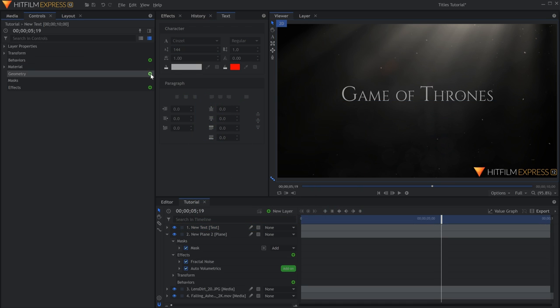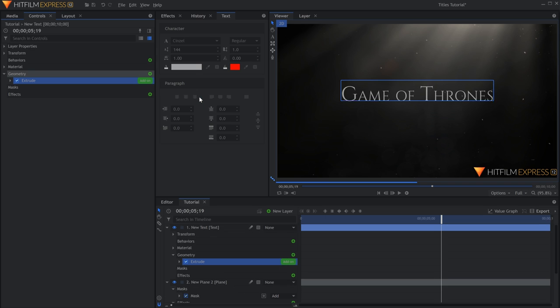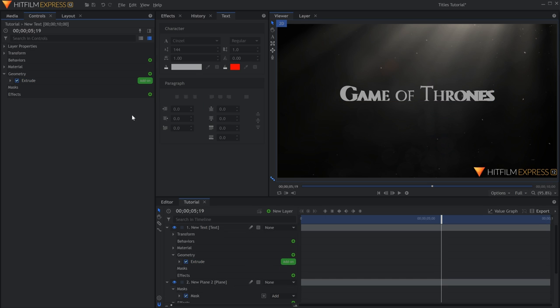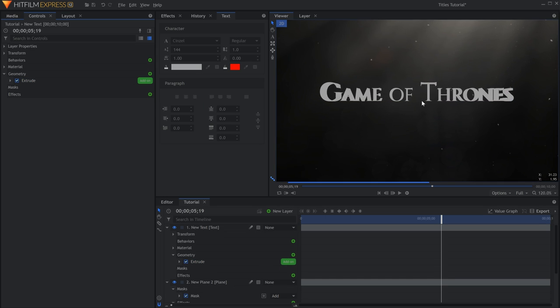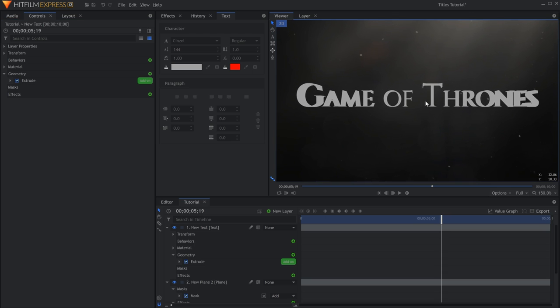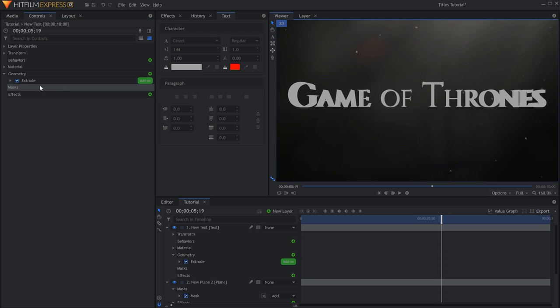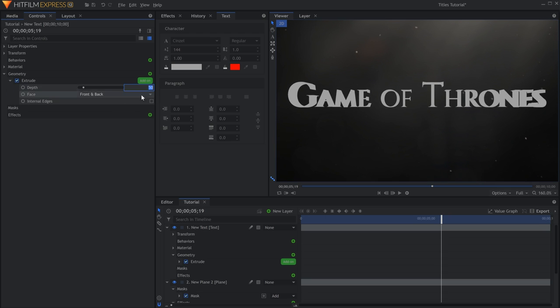In the Controls panel, click the plus icon next to Geometry. Then select Extrude. This will give the text Depth, which can be adjusted in the dropdown. I'll set mine to 15.